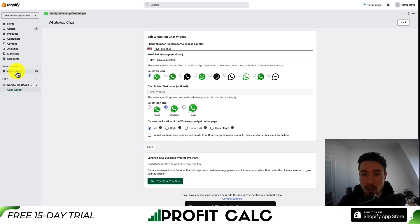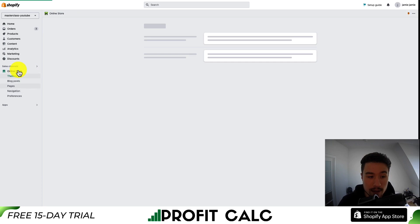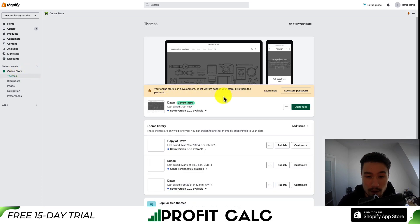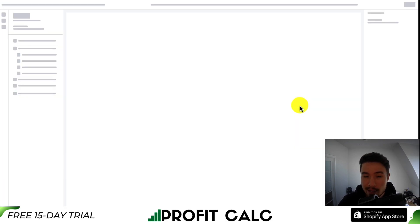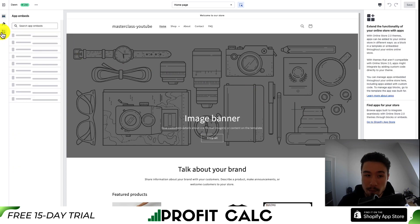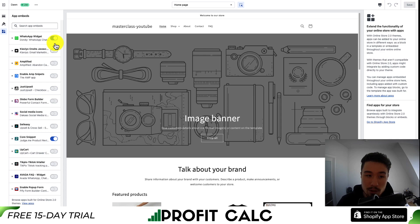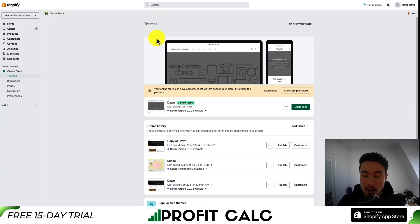Now, if that pop-up didn't show up for any reason, to enable it you want to go to online store on the left-hand side, open up the themes, then click on customize in the center of the page. Go to the left-hand side app embeds and make sure the WhatsApp widget is enabled here. If it's not enabled, just toggle it, then hit save and it should be displayed.